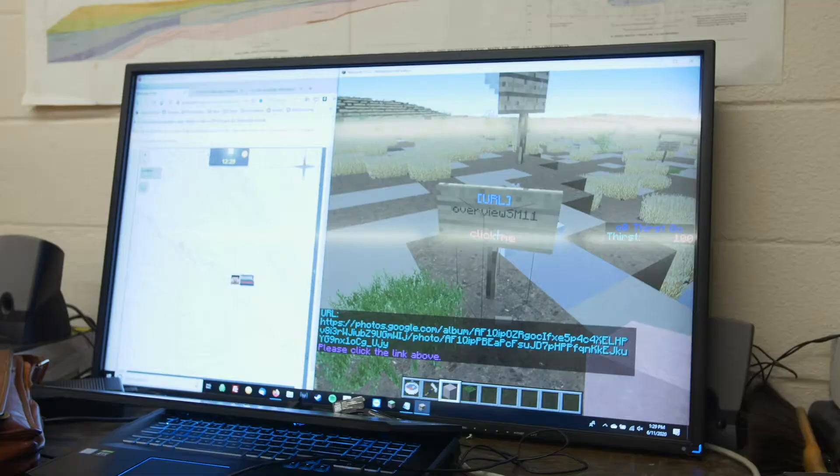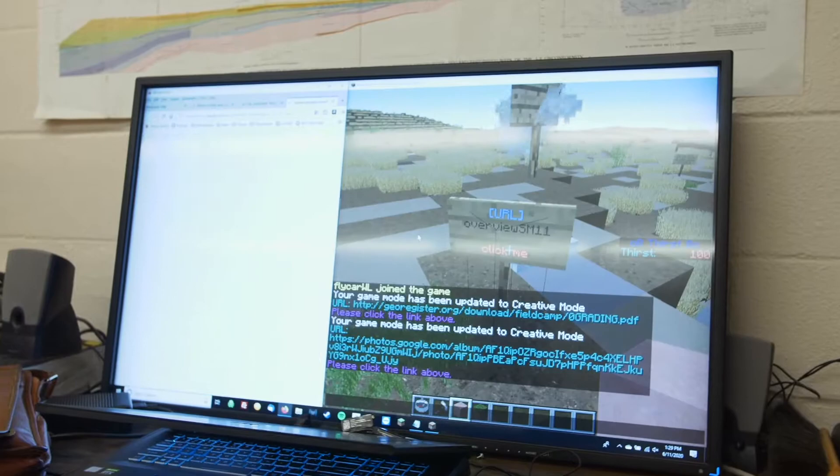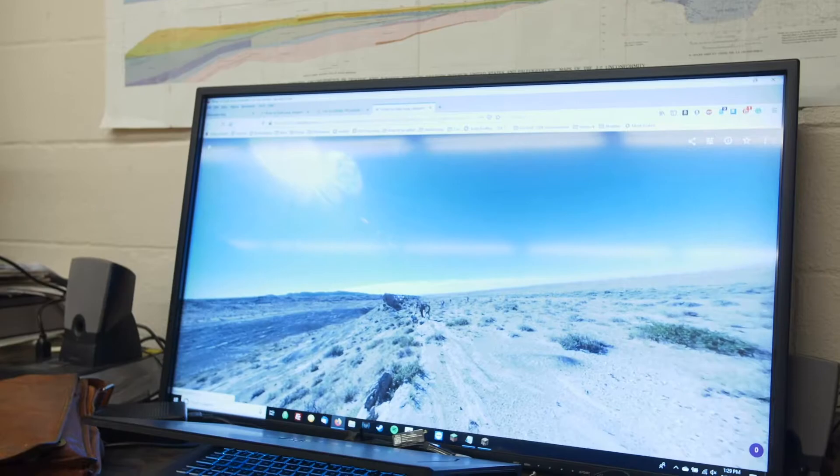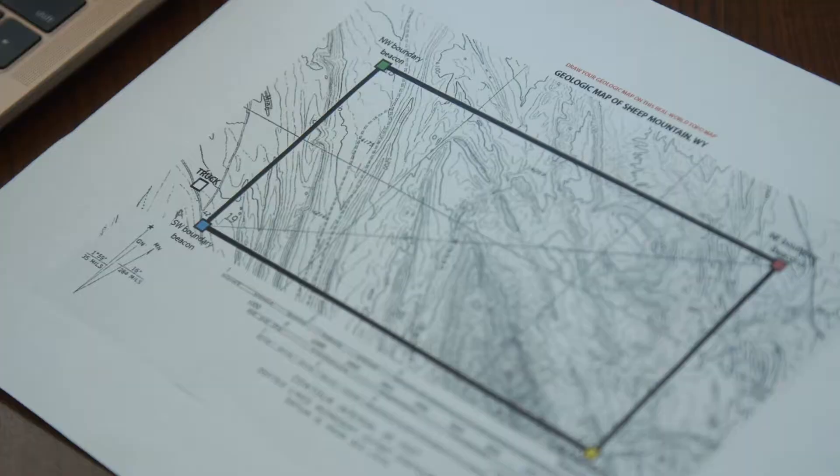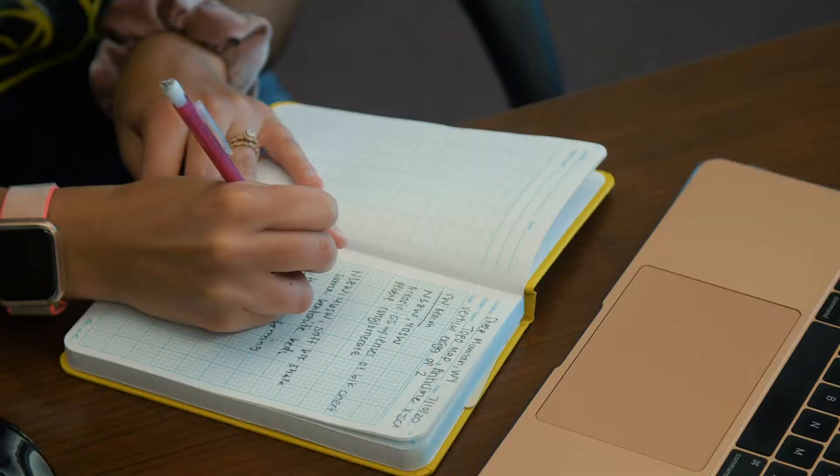If you click on a spot, it will take you to a 360-degree photo of that location. Then we go through and have to create a geological map and a cross-section.